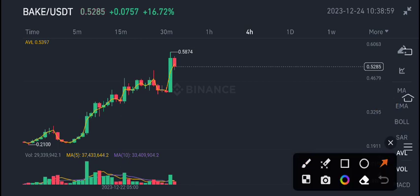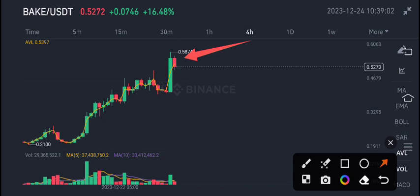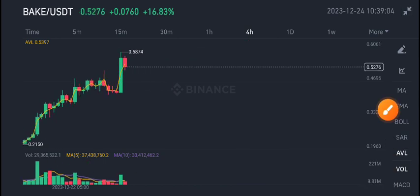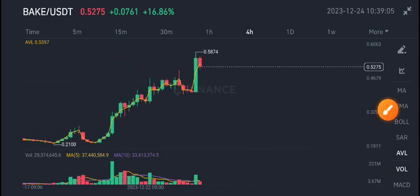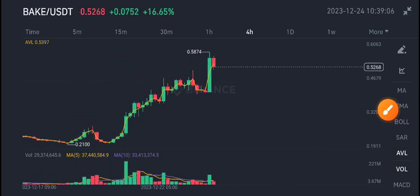I recommend opening a sell position on BAKE USDT coin. If you want to sell, now is the time to open a sell position. Thanks for watching — for more latest updates, subscribe here.